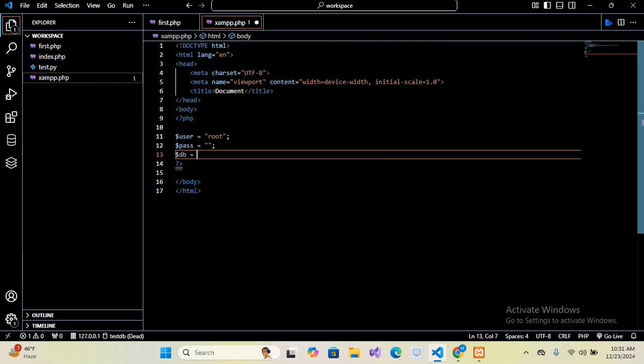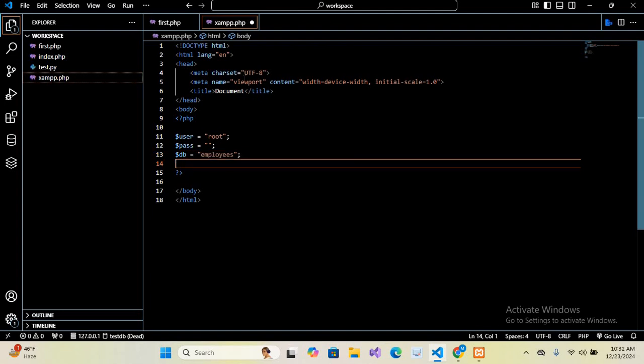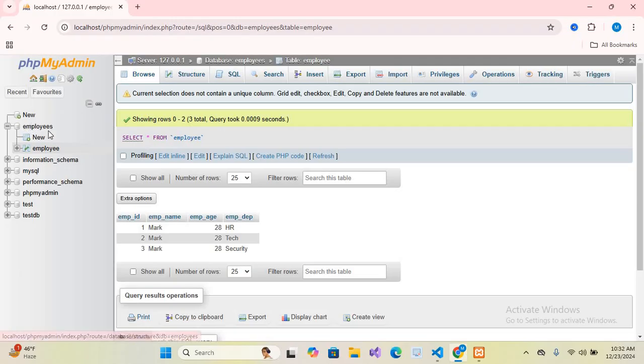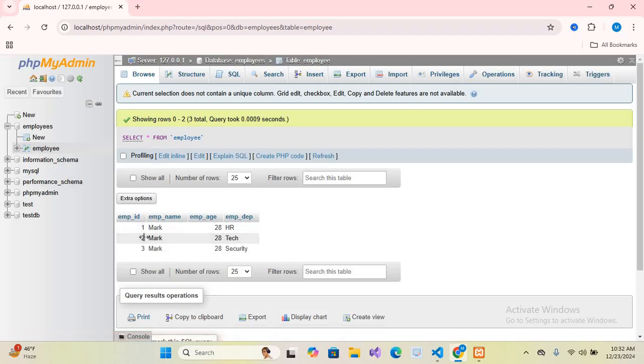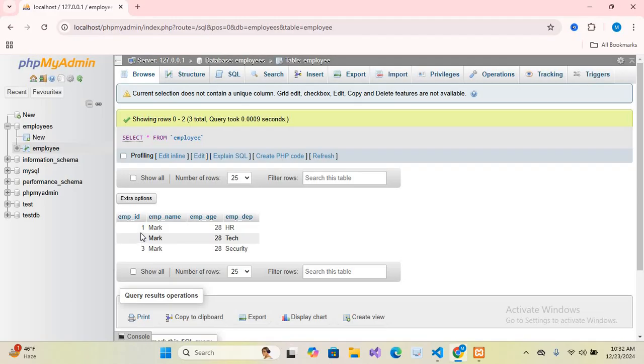Now I will show you the database. So this is the employees database inside phpMyAdmin. And inside this we have this employee table. And in this employee table we have these three records: Mark HR, Mark Tech, and Mark Security. And these are the ages and these are the IDs.